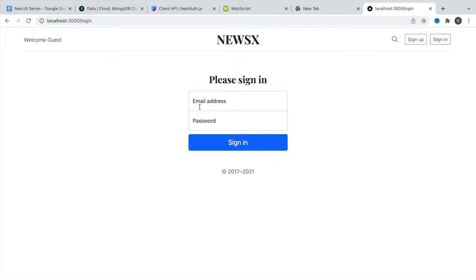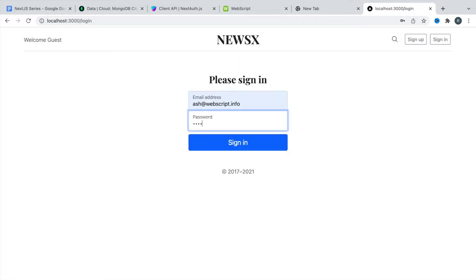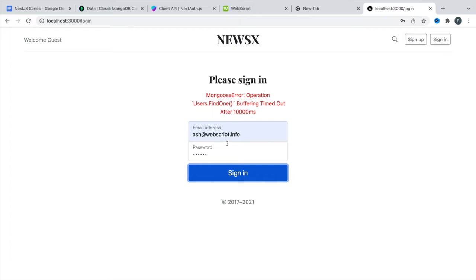If you try to use an email address and password and hit the sign-in button, nothing is happening. It's taking a couple of seconds — it's actually trying to connect with the database. Mongoose is getting used as middleware and here you get an error: Mongoose error — operation users.findOne buffering timed out.